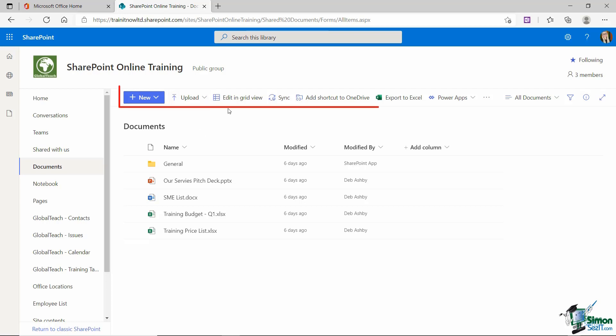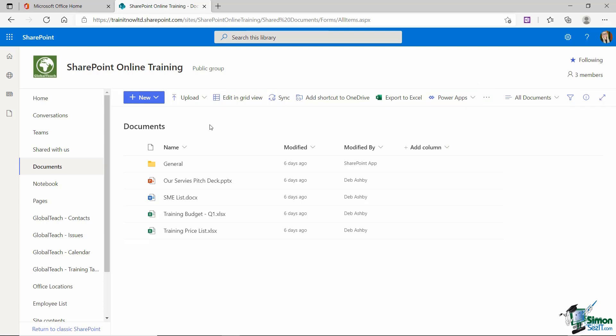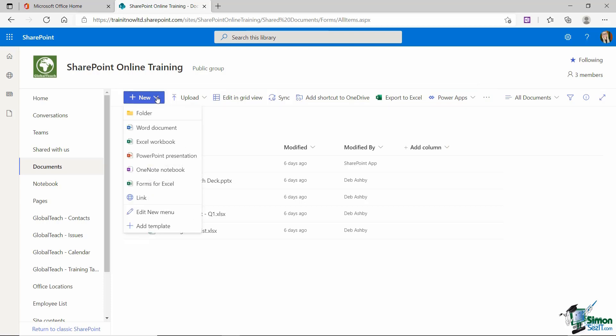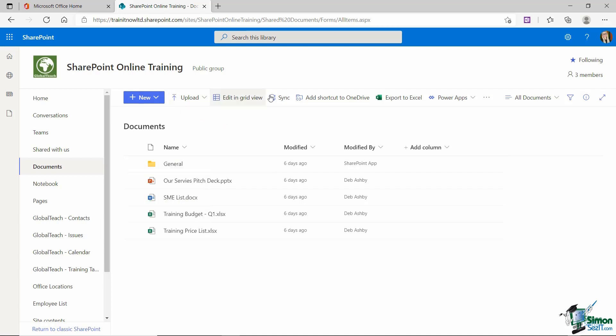If you take a look at the different menu options that we have running across the top, these are a little bit different to when we're in a list. If I click the new drop down from here, I get something entirely different. This is going to allow me to create a new folder or a completely new document. And creating documents in this way directly from SharePoint harnesses all of the power of the Microsoft 365 online applications. We're going to get more into that a little bit later on. Let's just take a look at a couple of these other options that we have across here.